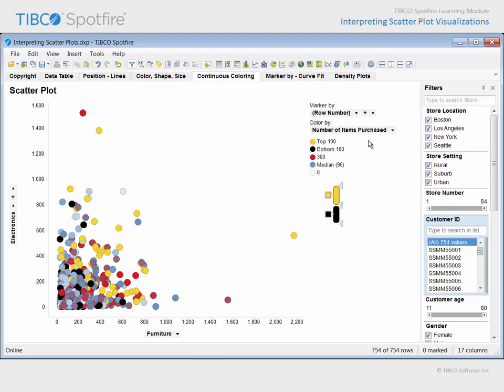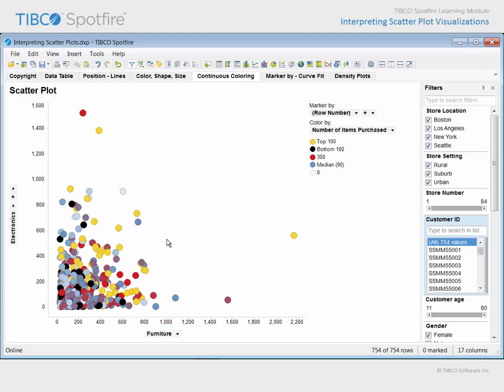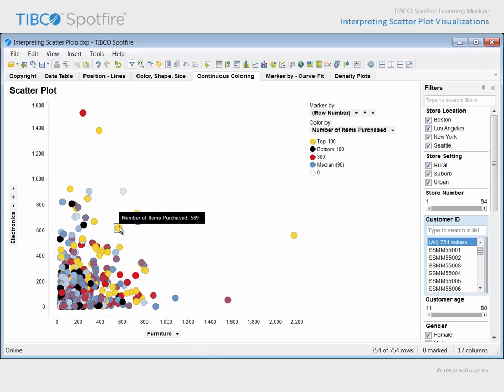The second color assignment applied uses rules to color the top 100 customers yellow or gold, while the bottom 100 customers relative to their number of items purchased are colored black. So, you can easily examine any customer's marker and determine the number of items they purchased relative to the definitions provided by this color scheme.